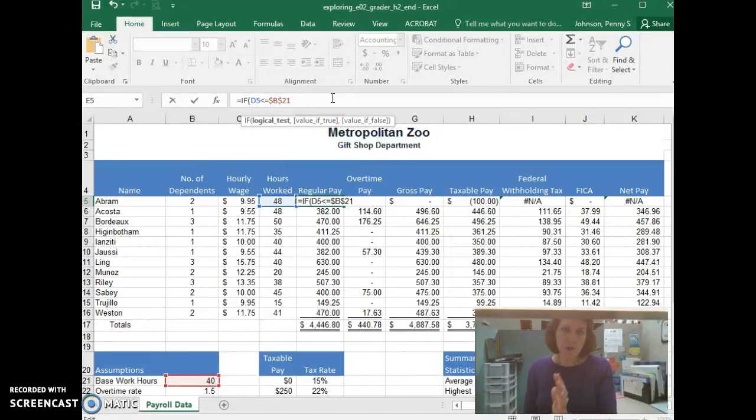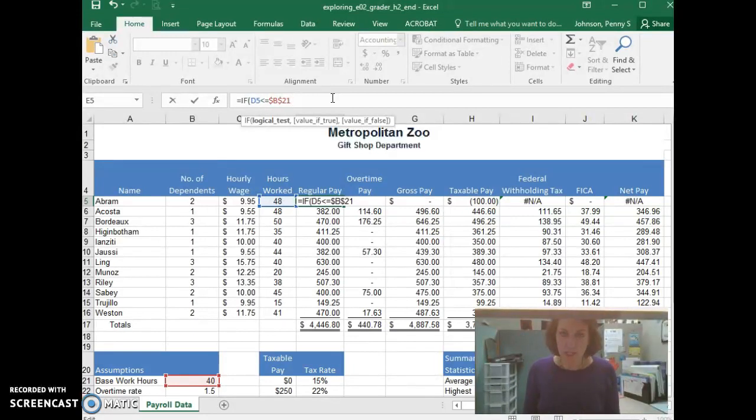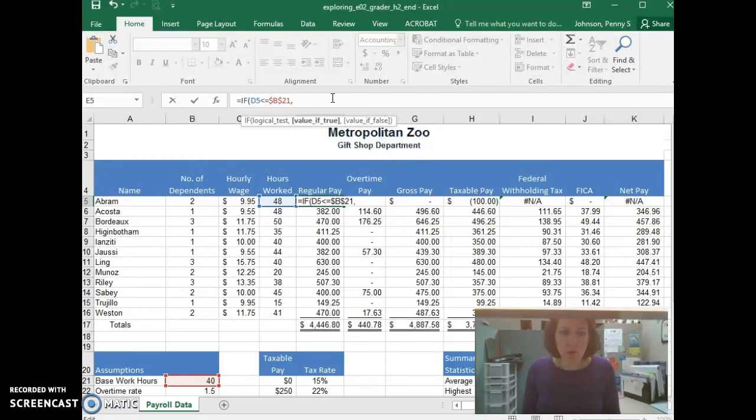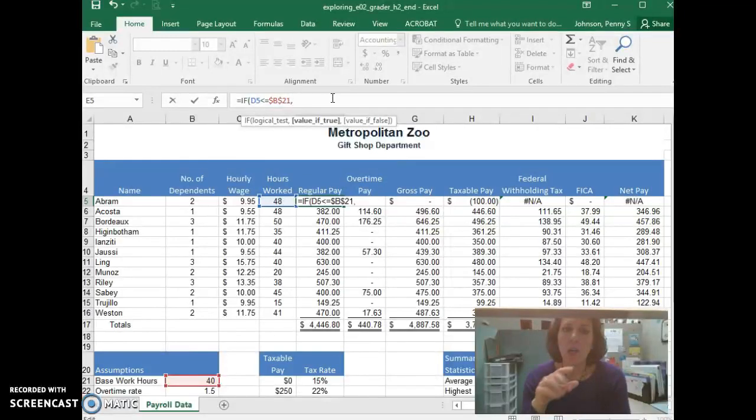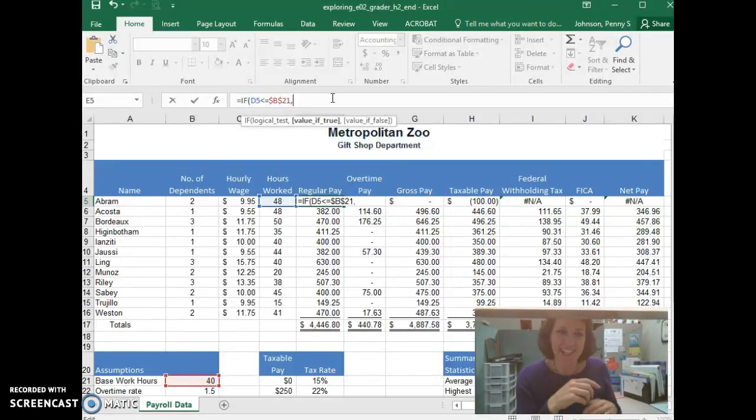The different parts of your IF statement get separated by commas. So I'm going to type in a comma. That first part that we just wrote is our test. Now we have to determine, what are we going to do if that test is true? Let's think about it in English again.